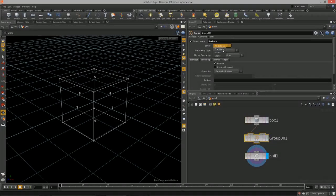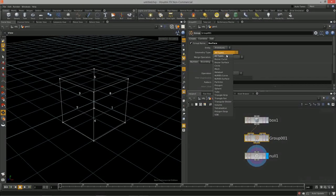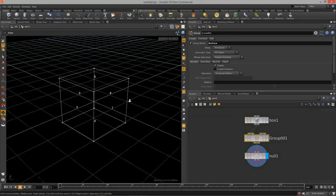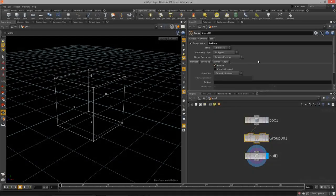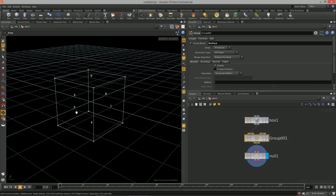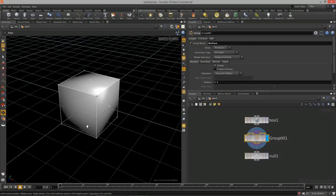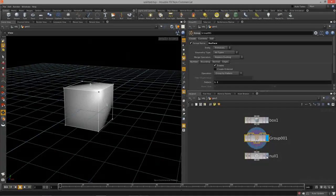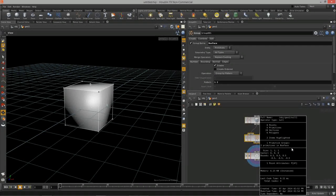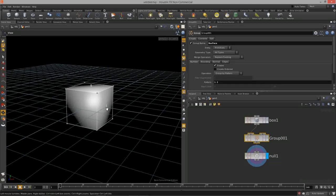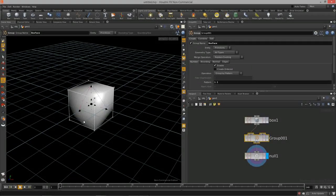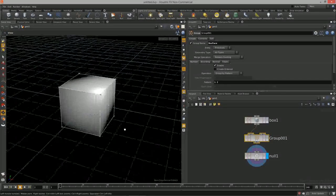We're going to group by pattern. Select group by primitives, and for all types just type in those ID values — type '1 2' — and now I should have just two primitives in my 'boxface' group. Those two primitives are actually in that group.